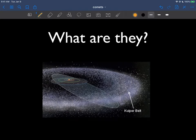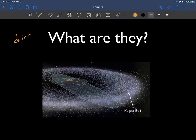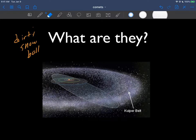So what are comets? As I mentioned earlier in the course, comets themselves are dirty snowballs — they're basically ice that just sort of got all dirty.